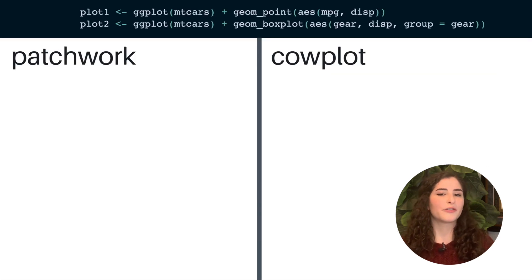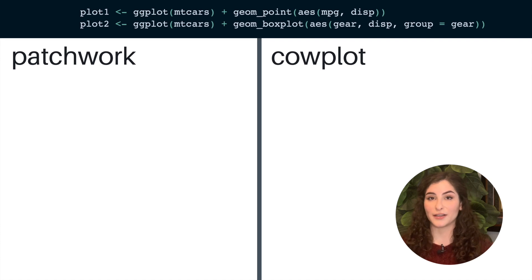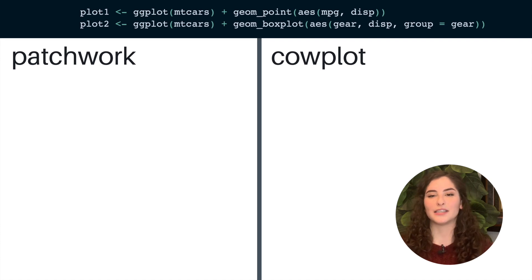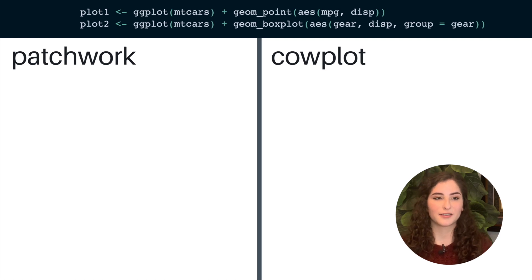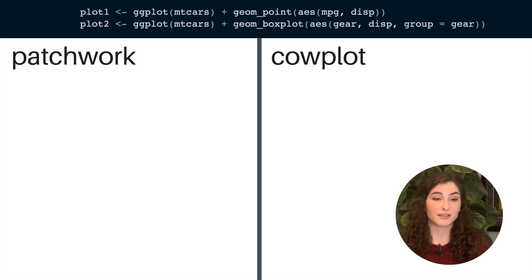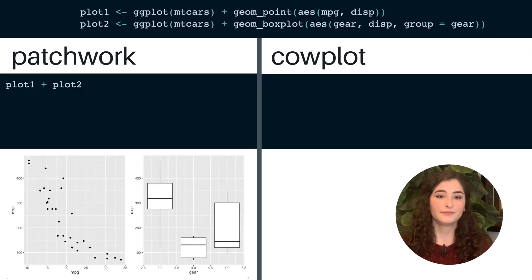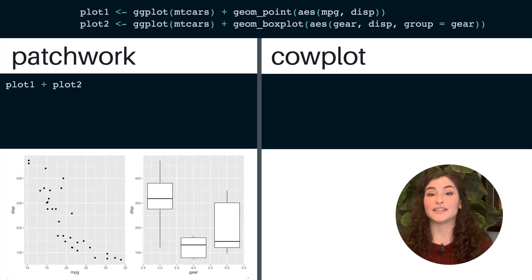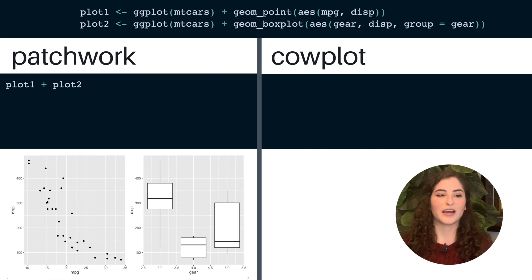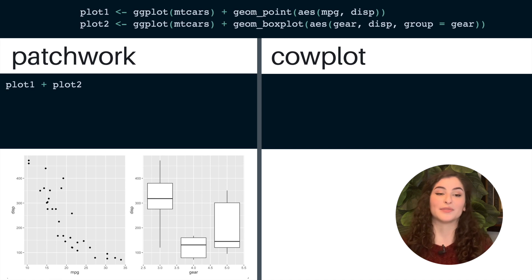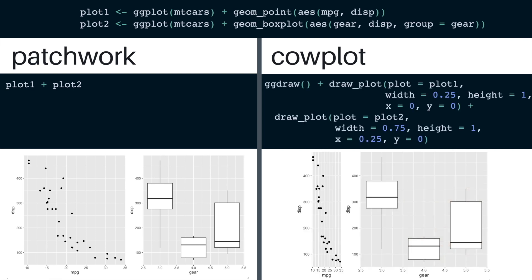And while there are other tools, like patchwork and cowplot for arranging plots in R, none are as precise and specifically tailored for a multi-plot environment like BentoBox. So here I've made two example ggplots using the MT cars data set, and I'm going to show you how they work differently in patchwork, cowplot, and BentoBox. Patchwork is specialized for the easy arrangement of plots in grids. So here we can just define plot 1 plus plot 2 and patchwork will place them side by side for us. And cowplot expands on these grid layouts and gives you slight more control of the relative dimensions and plot placements. So here I can define that I want the left plot to be slightly smaller and shifted to the right of the plot on the right.